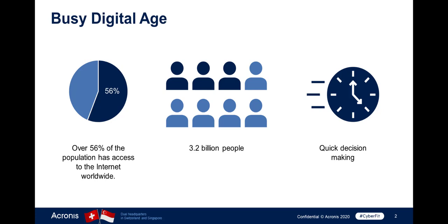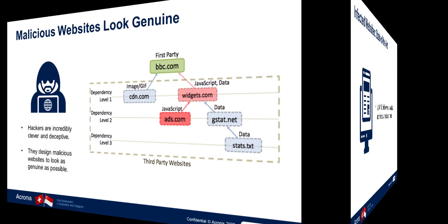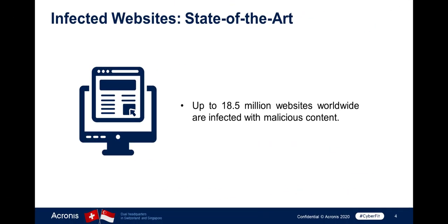In this busy digital age, people have to make quick decisions which is often misused by hackers who become incredibly clever and deceptive. They design malicious websites to look as genuine as possible. It is estimated that up to 18.5 million websites worldwide are infected with malicious content.